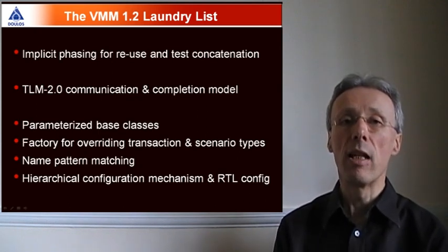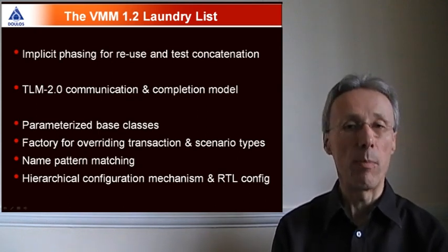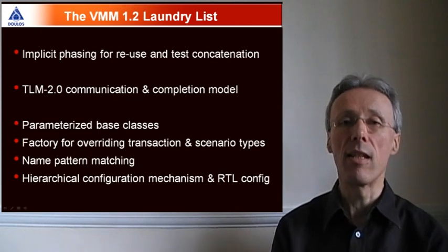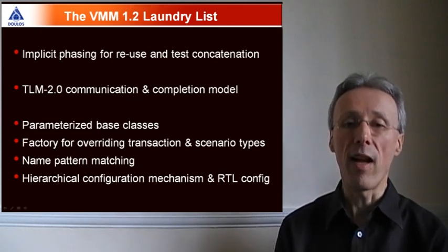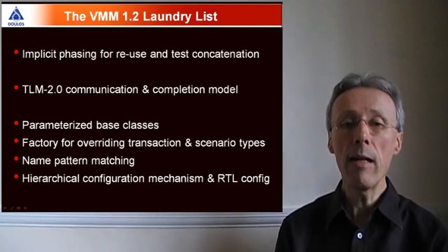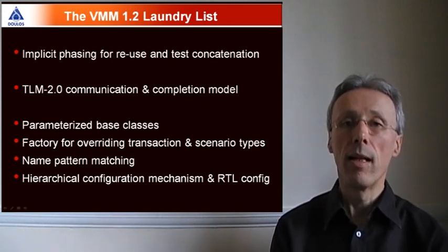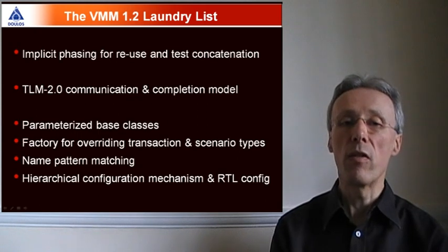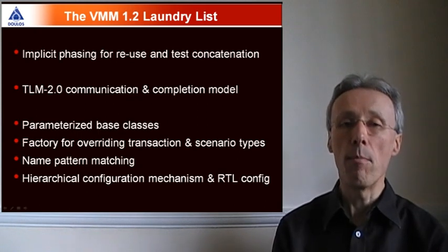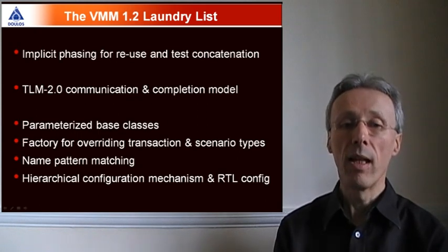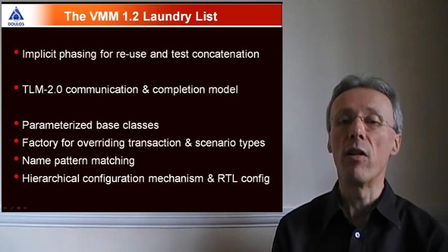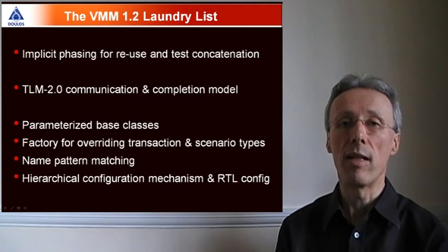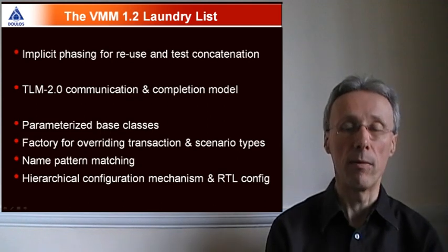It exploits parametrized base classes in System Verilog, has a new factory API, has new features for name-pattern matching, and for hierarchical configuration and RTL configuration.